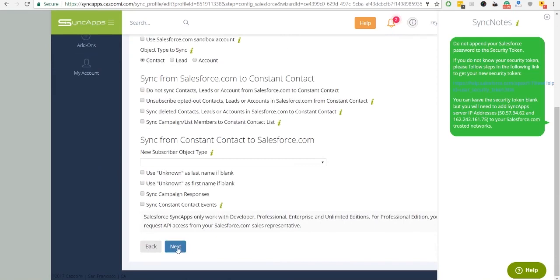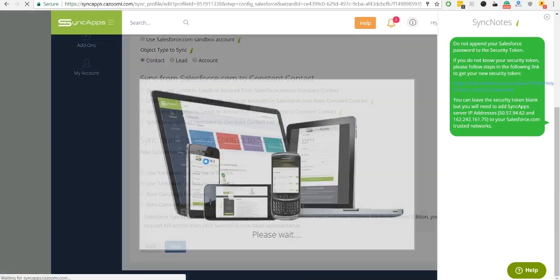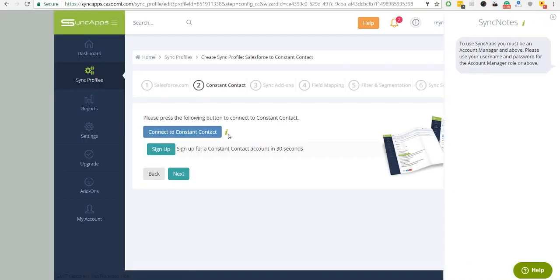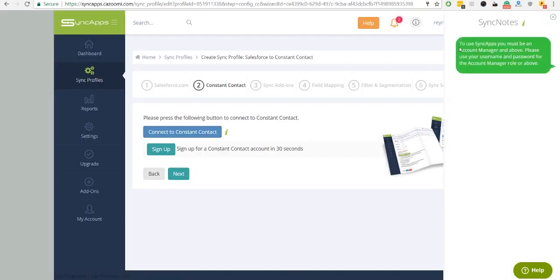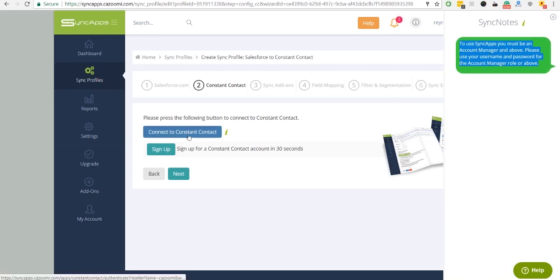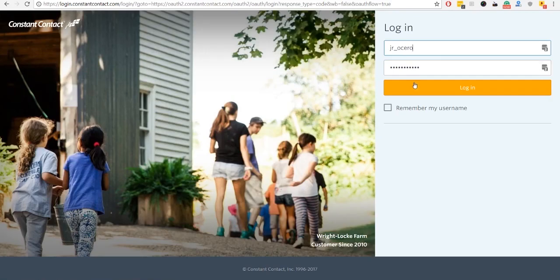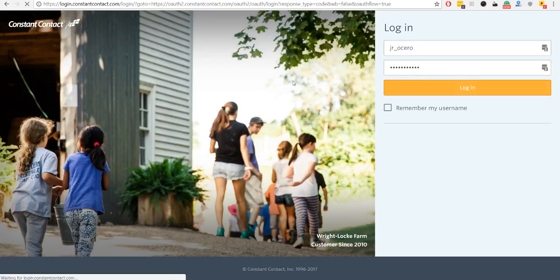Then, enter Constant Contact credentials. Connecting to Constant Contact is super simple. Press the button to log into your account to validate your sync profile.